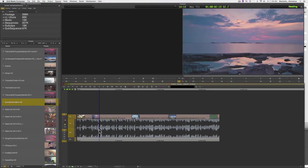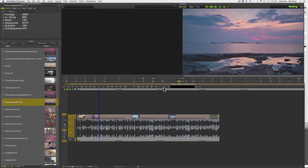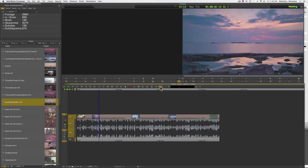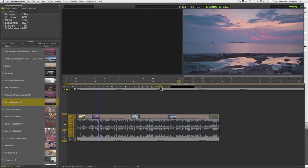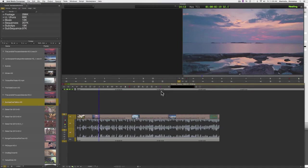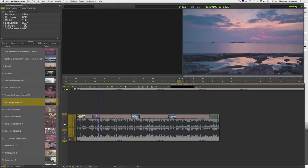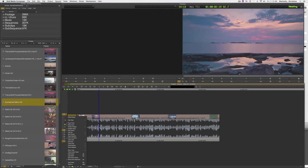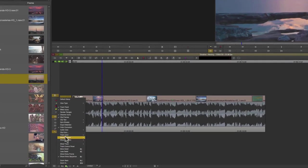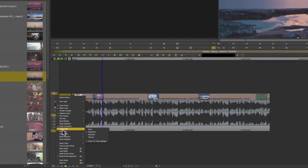Placing my playhead where I would like to add that keyframe, but when I press on the add keyframe icon, you'll notice that nothing happens. This is because the option to add keyframes is turned off by default.